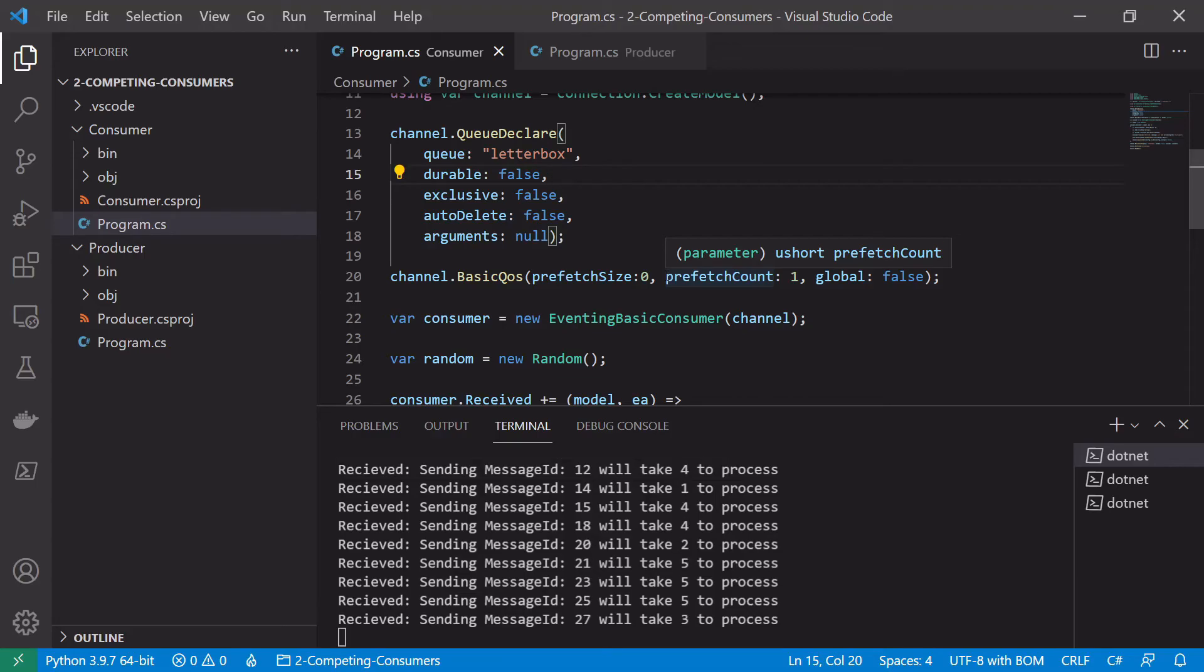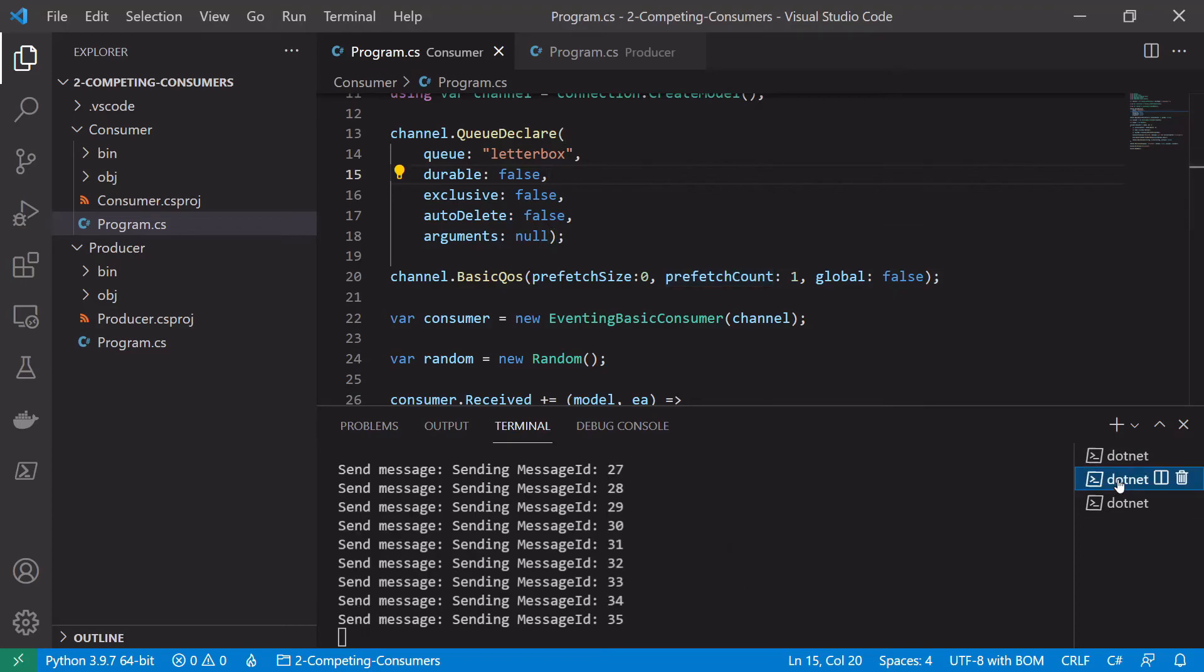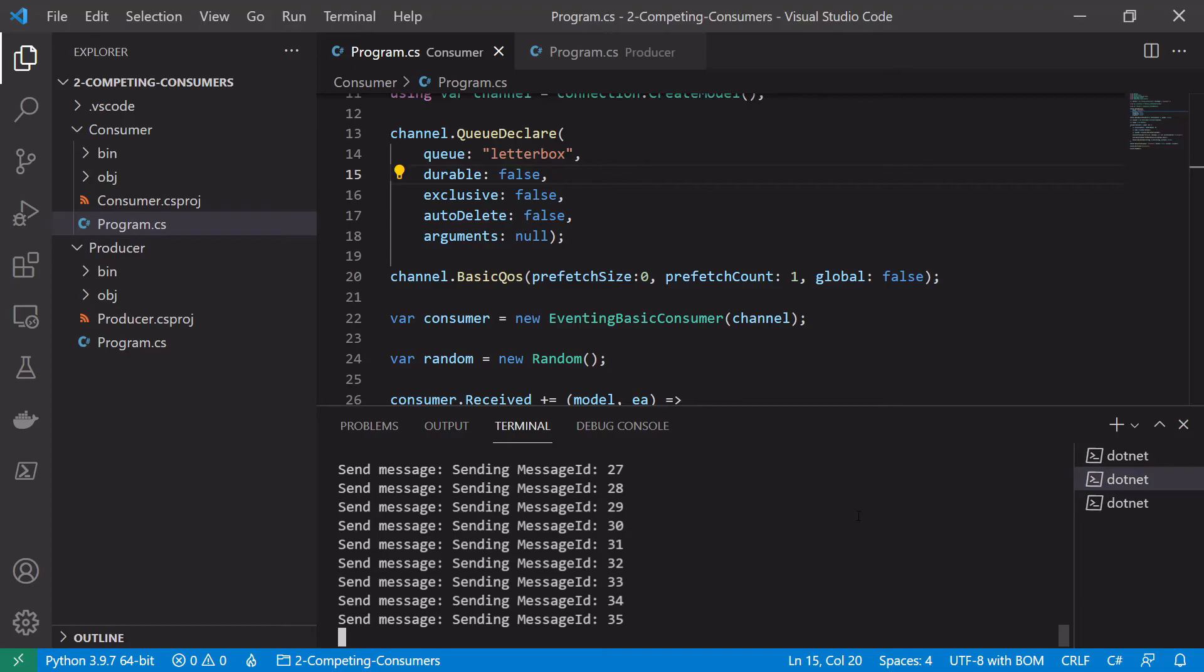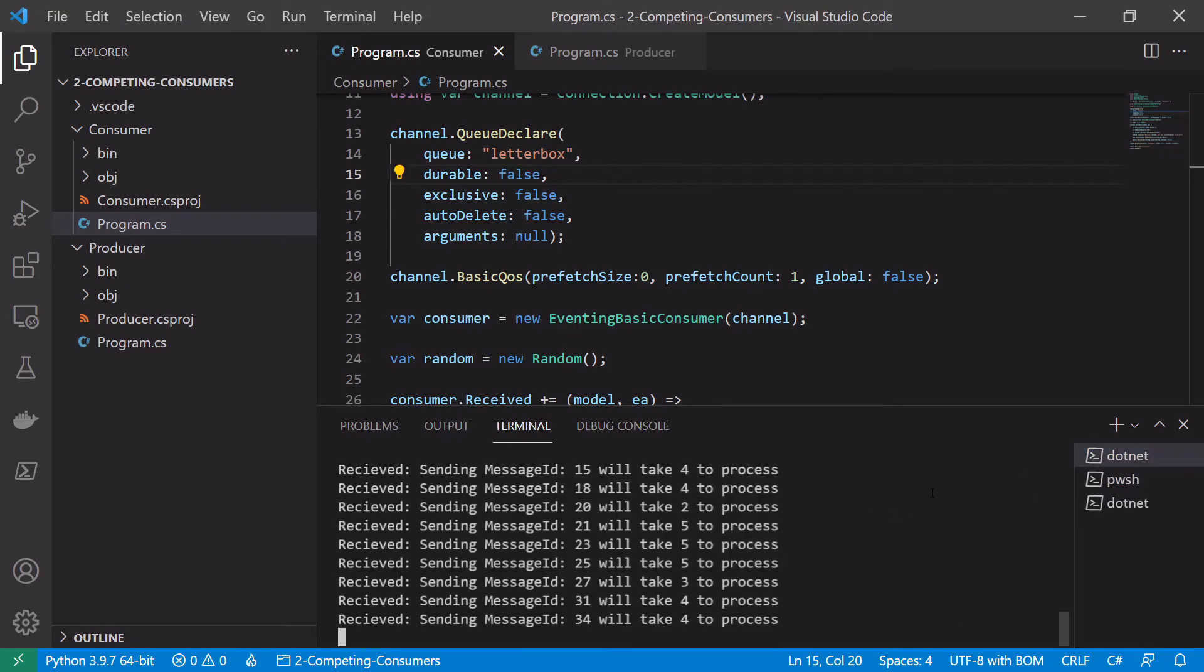Where a consumer won't just be sent loads of messages if it has a big backlog. So again let's stop our producer and our consumers.